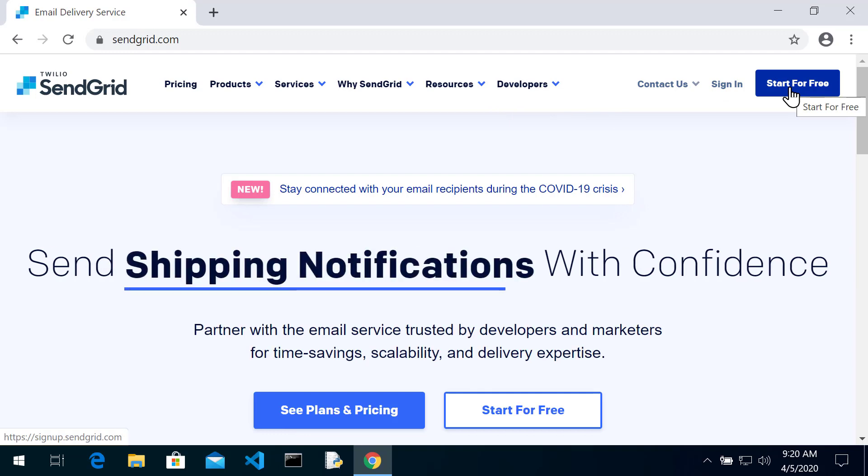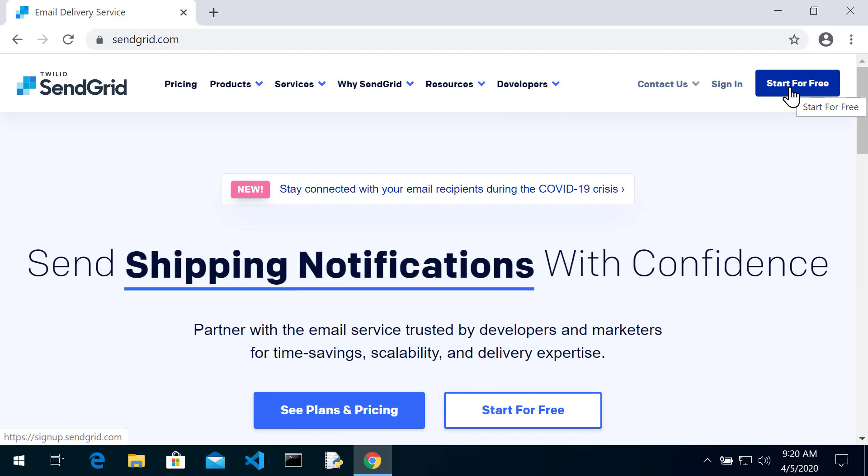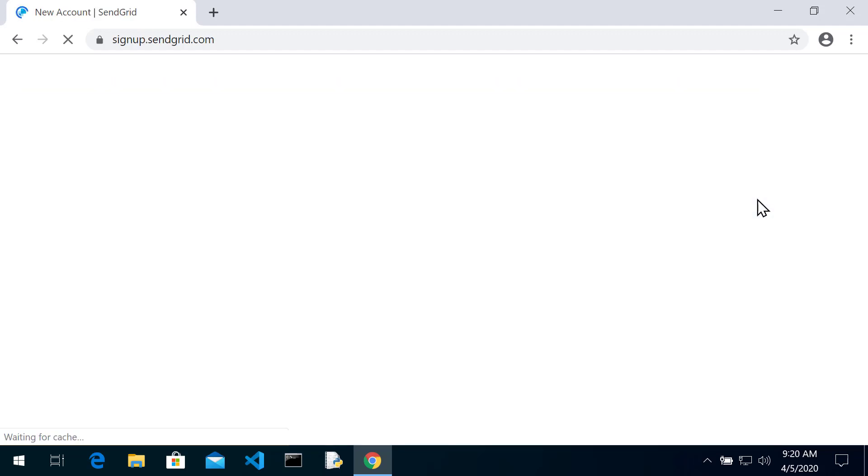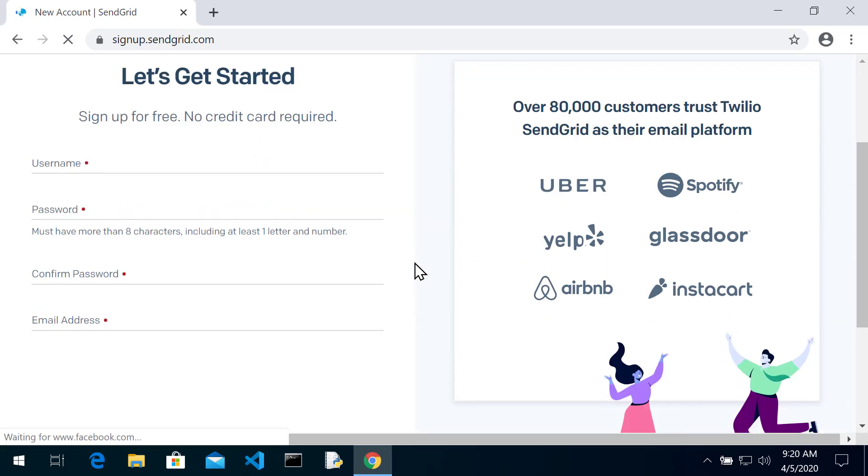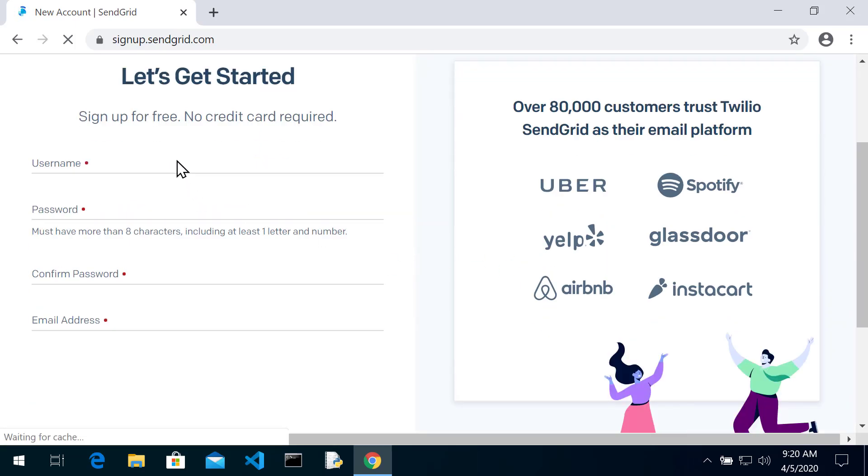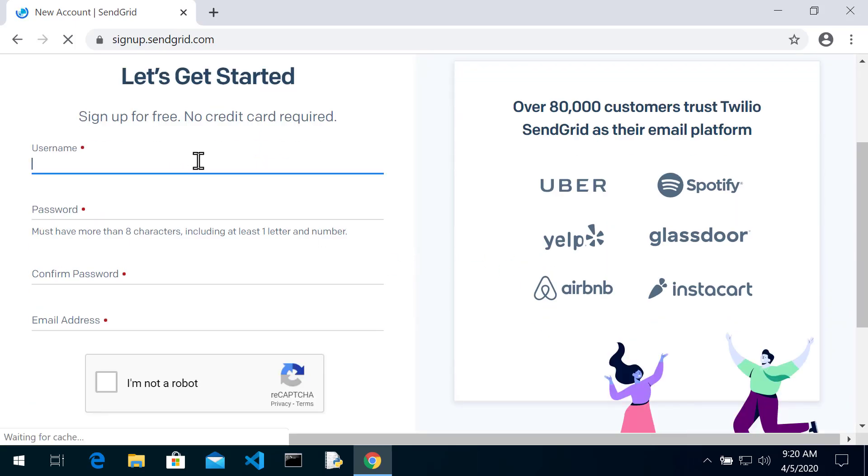If you already have an account great use it, but we'll hit start for free and we will type in some info. I have not signed up for this yet with my Tri-C account so I'll do it for the first time here.